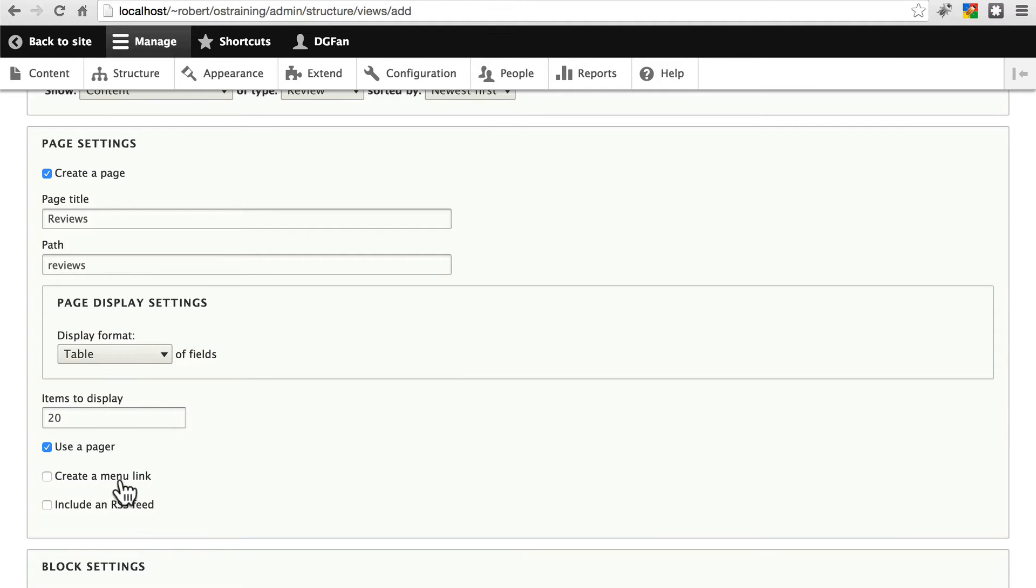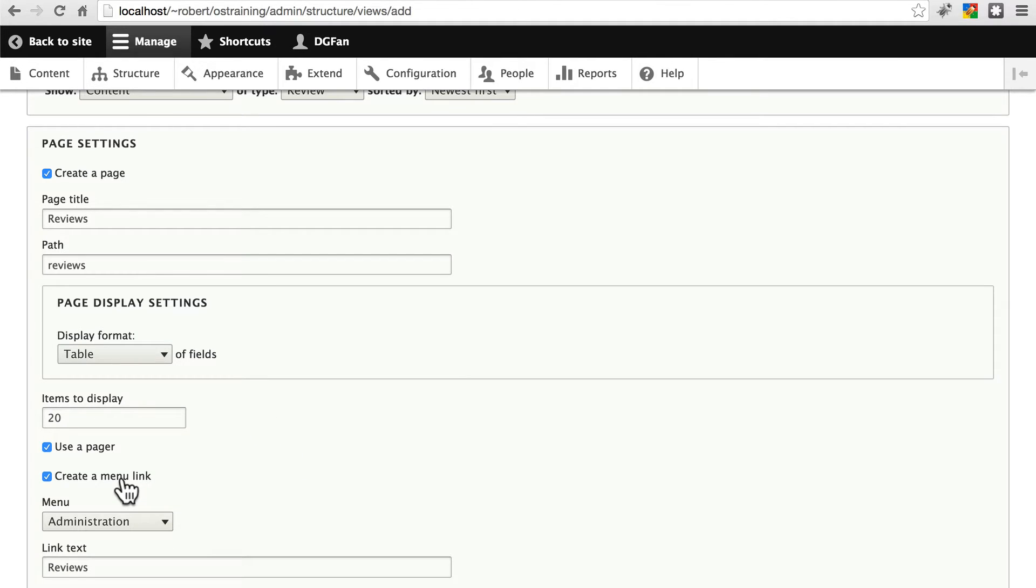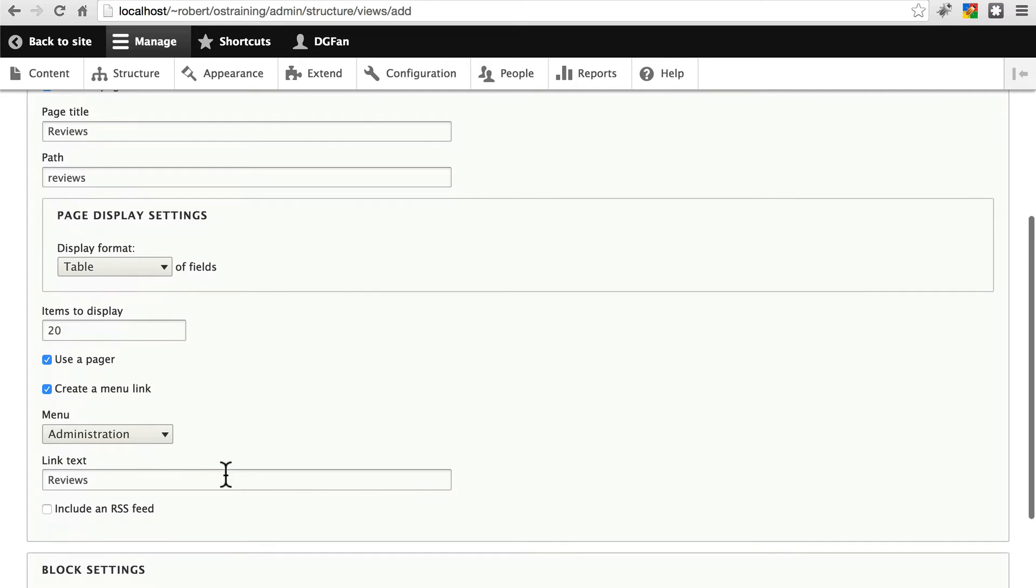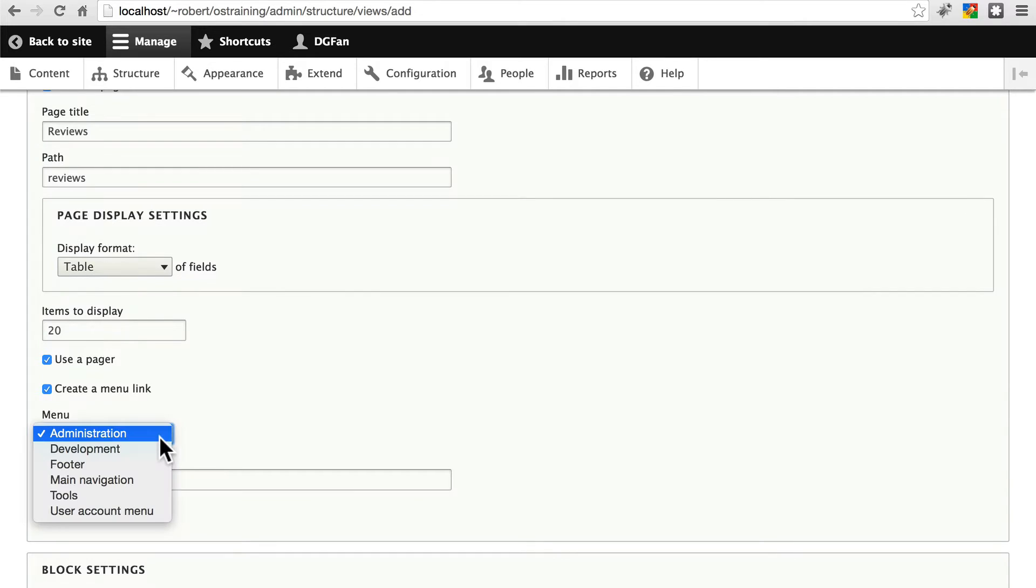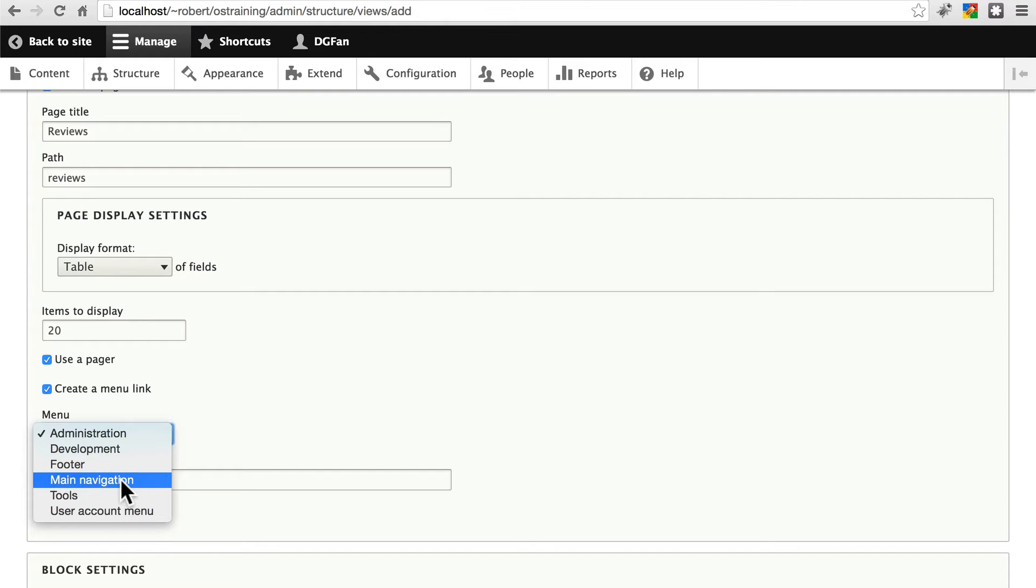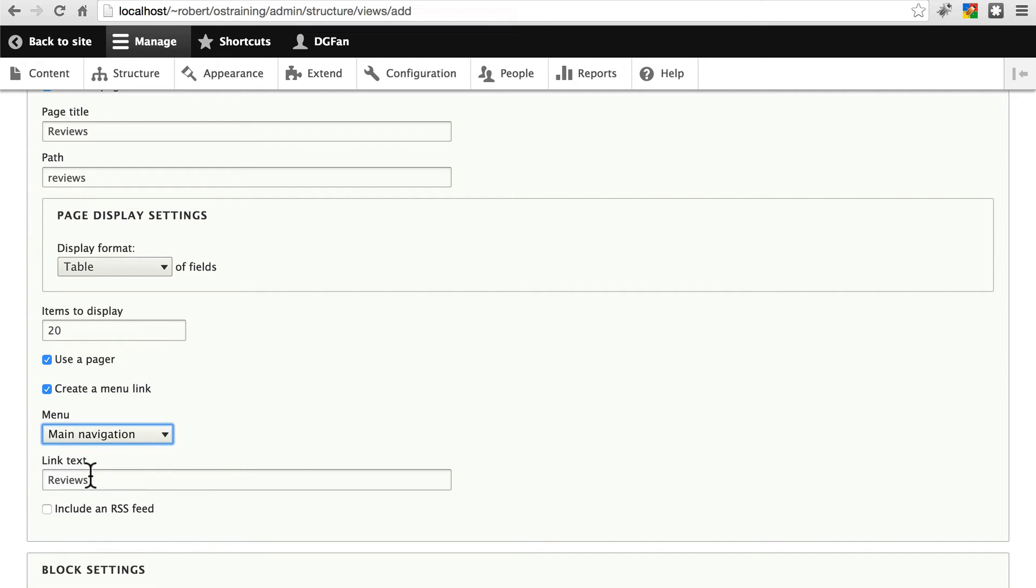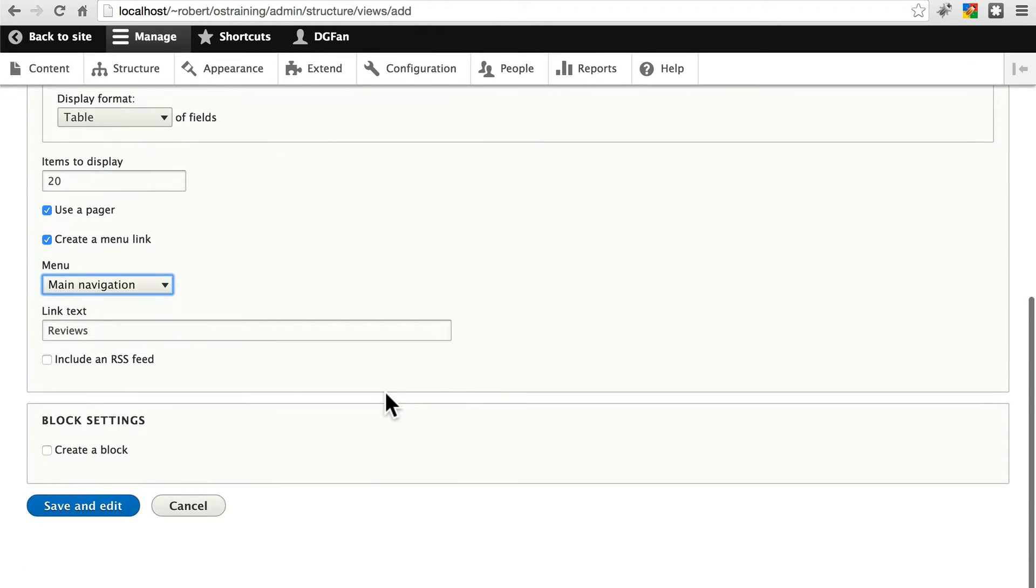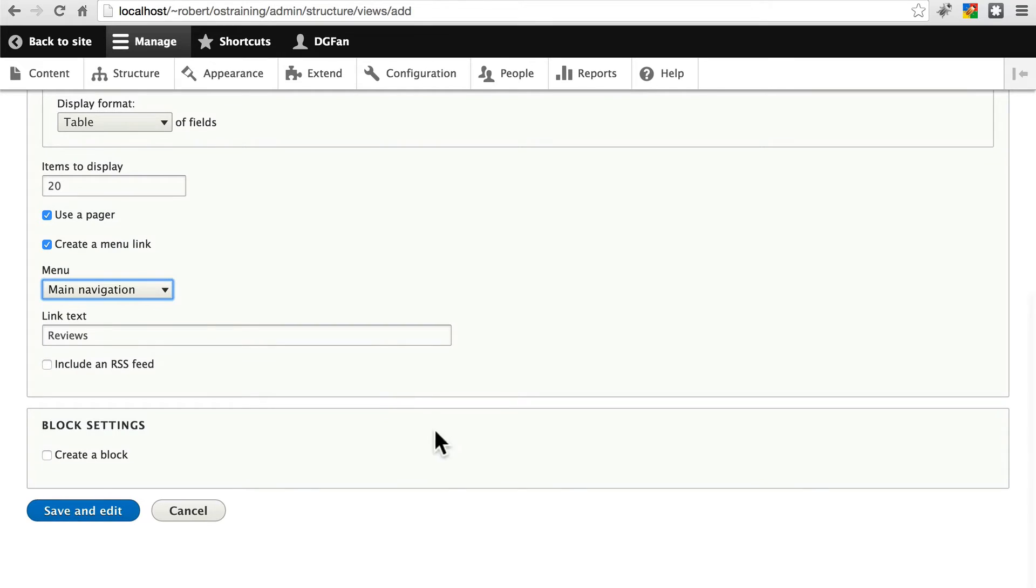We'll create a menu link. This is the same thing as we did with articles. We're just doing it here instead. We're going to put this in the main navigation. Link text will be reviews. And click save and edit.